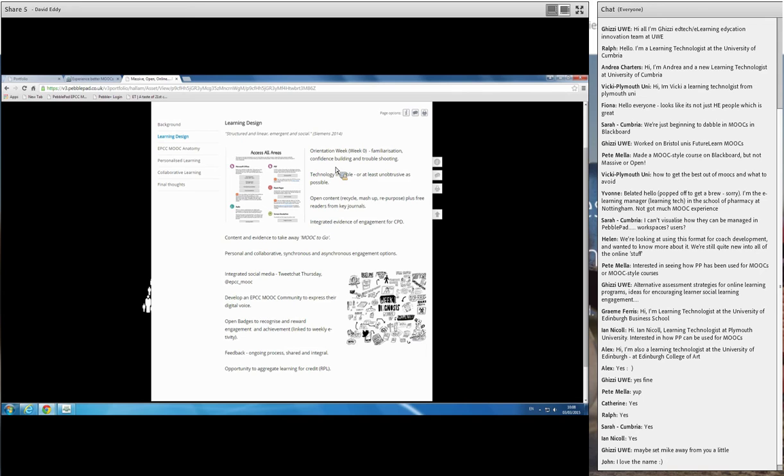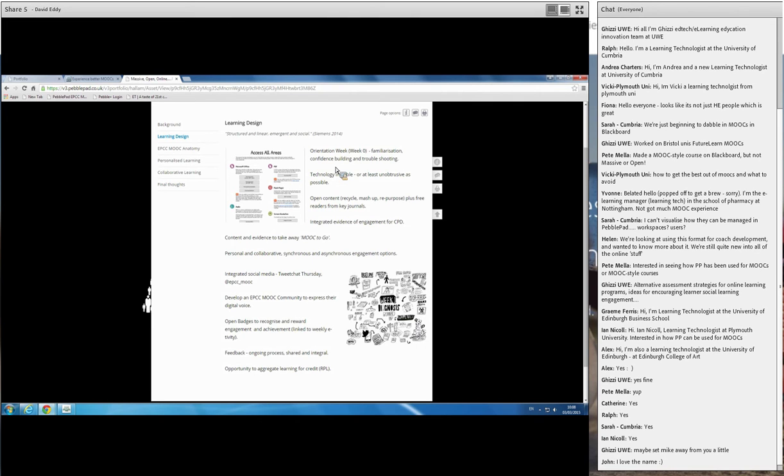What we didn't want was for participants to actually have to engage with all the functionality that Pebblepad offers. So once they logged in, clicked into the workbook, it was literally one click out, engage with a resource or a forum, type what they wanted and click and they're back in the workbook. So it was to try and make the technology as unobtrusive as we possibly could.